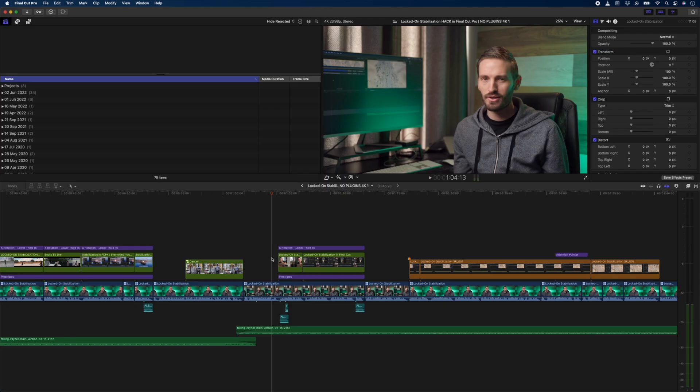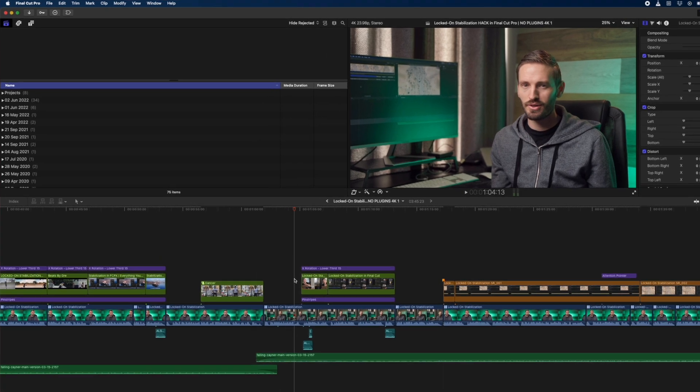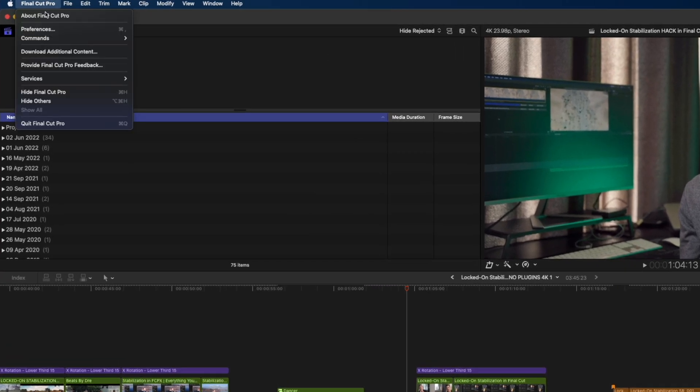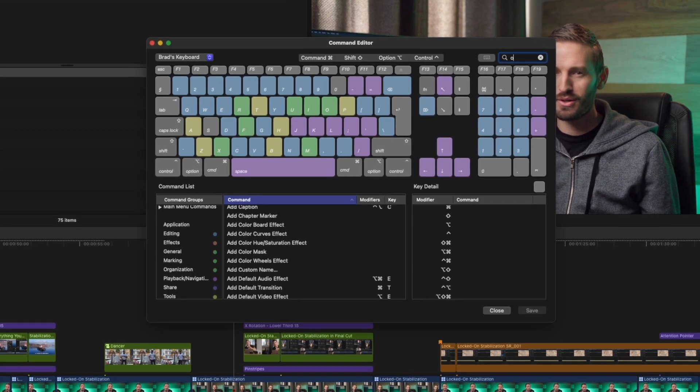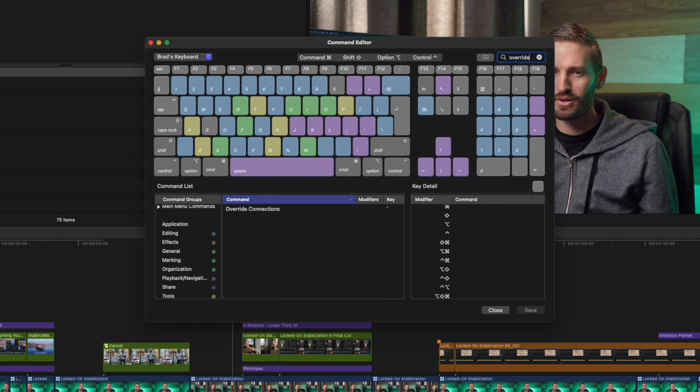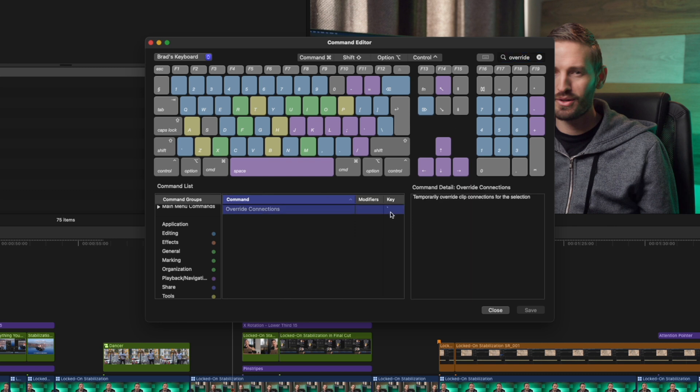There are tons of different keyboard versions all over the world, and not all of them have the tilde key. You can simply head over to Final Cut Pro, Commands, Customize, and search for override connections, and assign that command to any key you like.